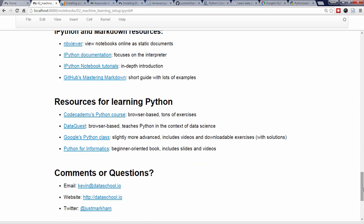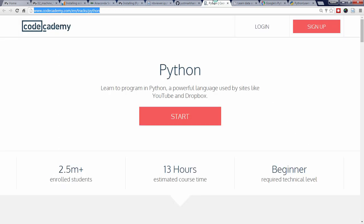To wrap up, I want to talk about a few resources that I recommend for learning Python. The first is Codecademy's popular Python course, which teaches Python in the browser and includes tons of exercises.